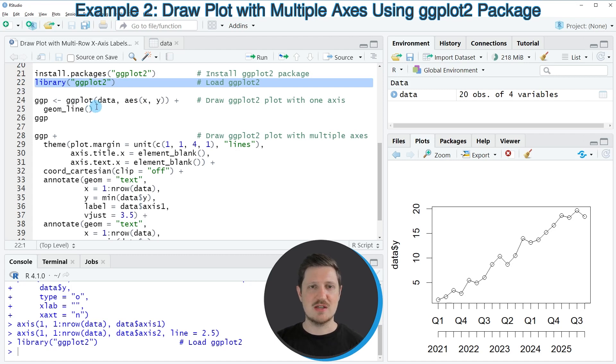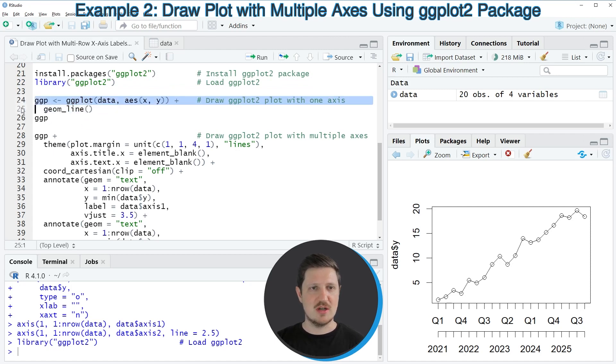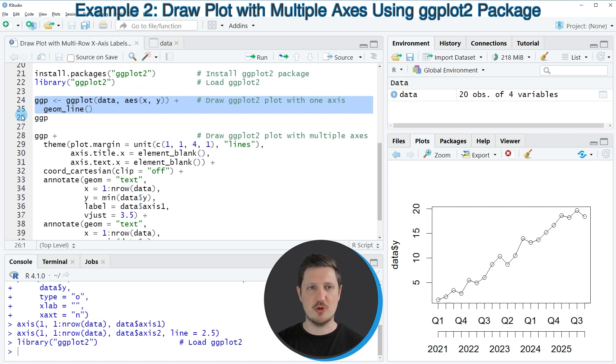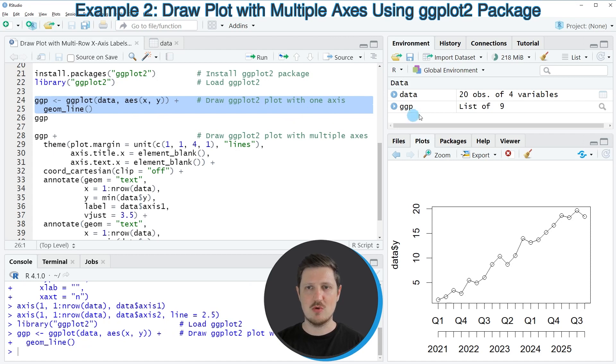And after running this line of code, we are able to use the functions of the ggplot2 package, such as ggplot and geomline. So in lines 24 and 25, I'm creating a ggplot2 plot object, as you can see after running these lines of code, because now the plot object ggp is appearing at the top right.